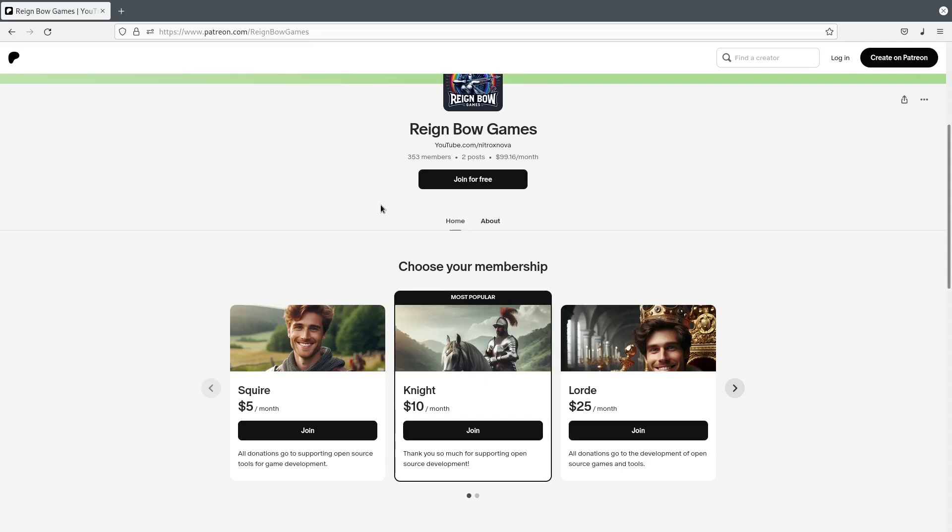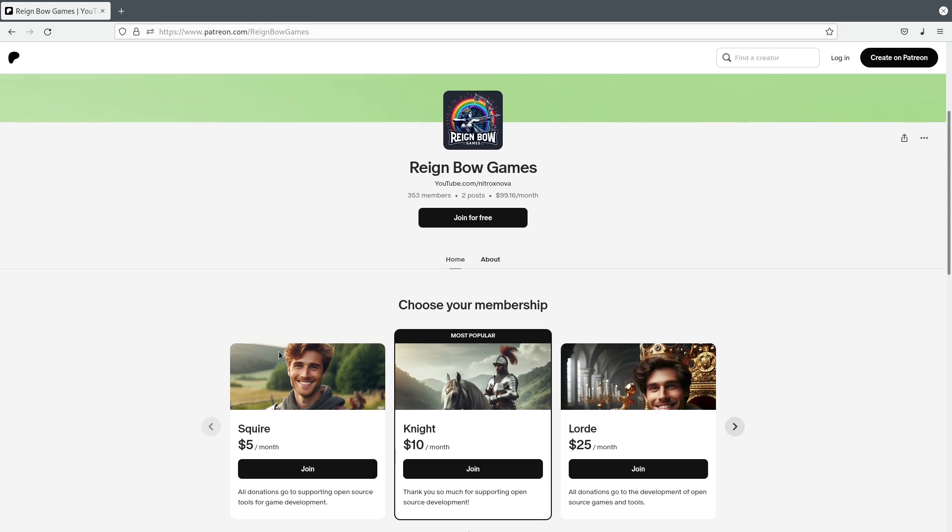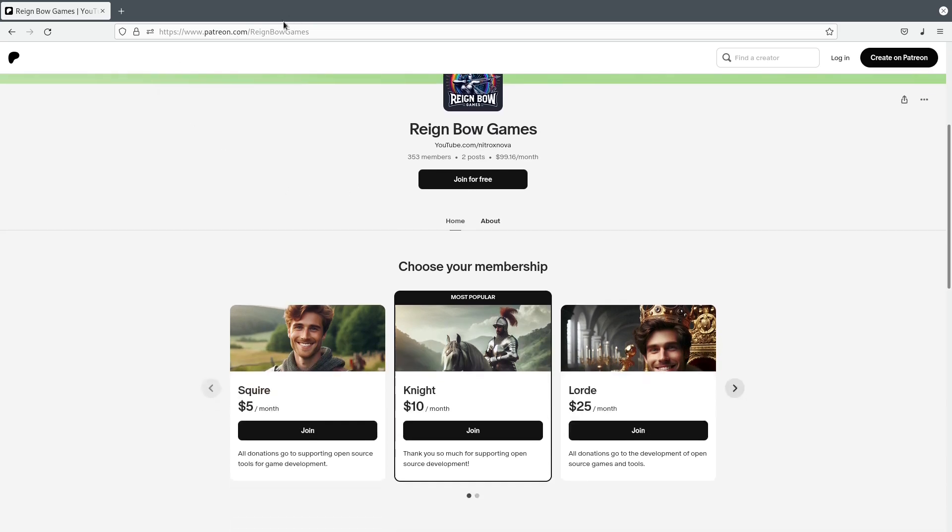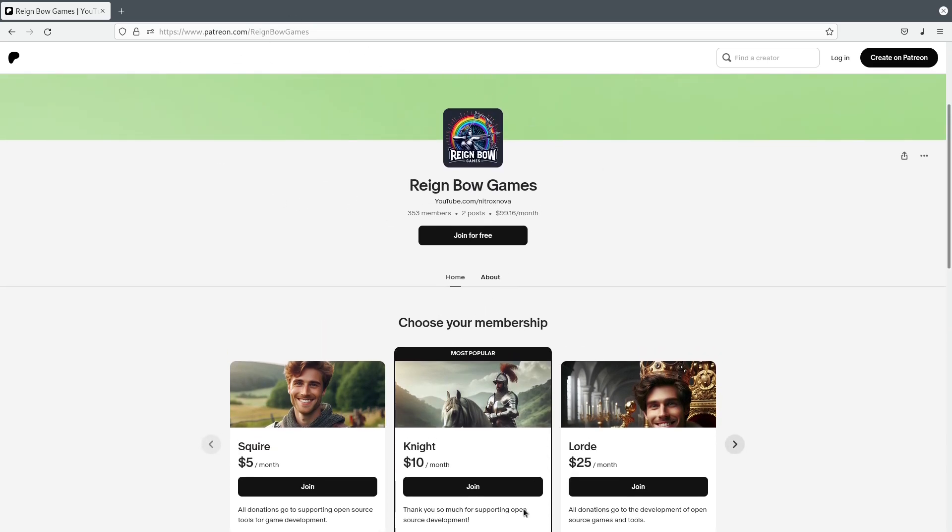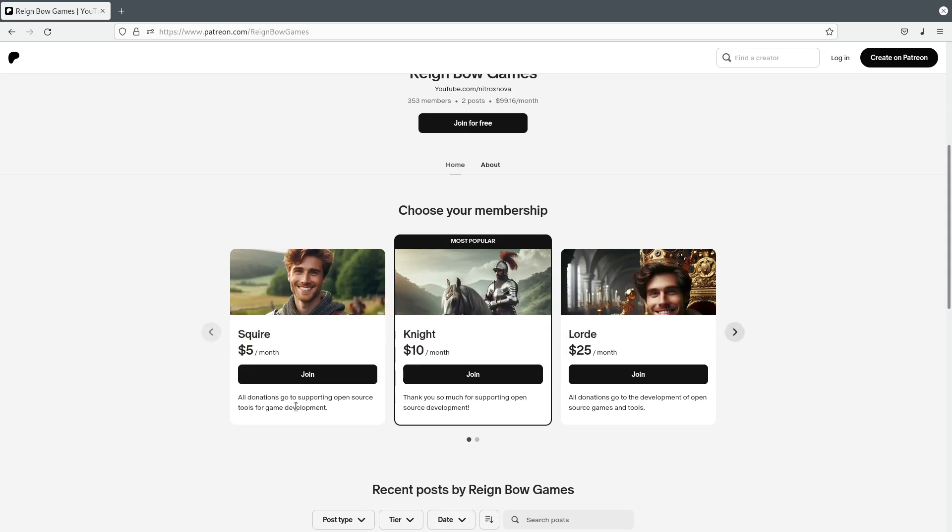So big thank you to Paul, Hilton, Irie, John, MHS, SomeHuman, Terrence, Ryan, and Sean. Thank you so much for your contributions on Patreon. Y'all can check out the Rainbow Games Patreon link in the description if you would like to help me continue making free and open source plugins.